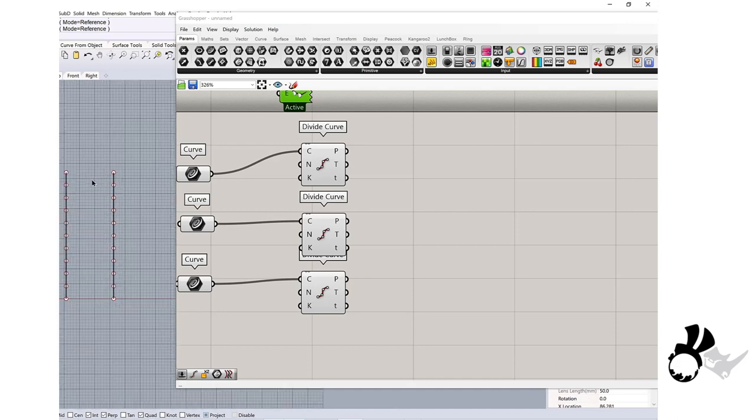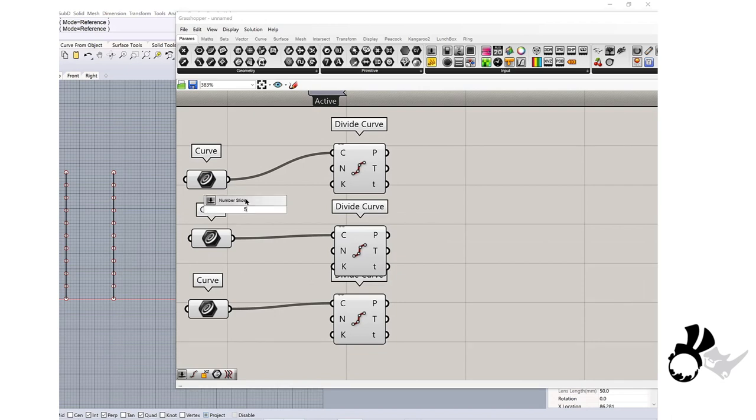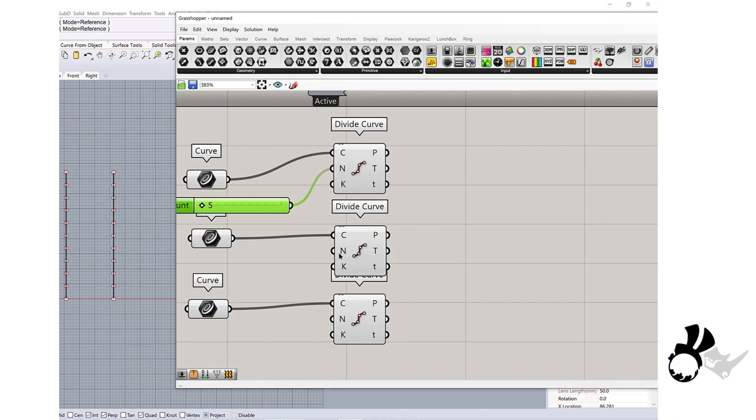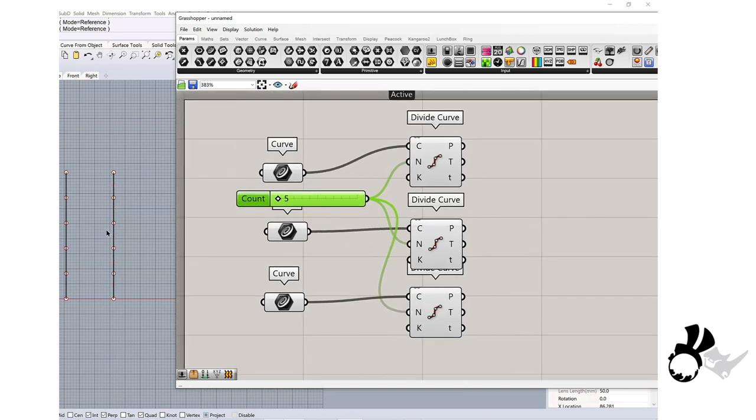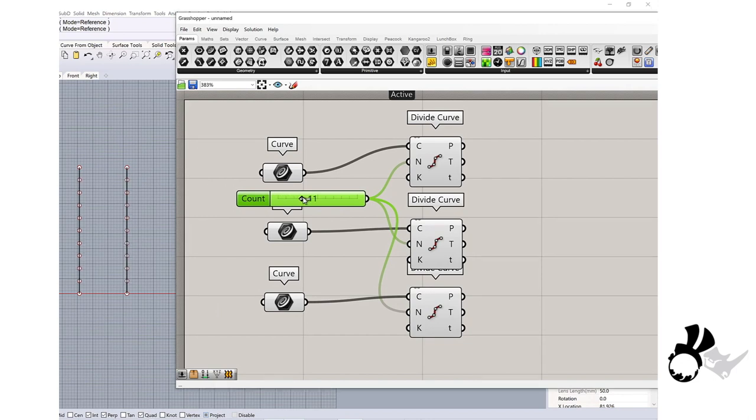This is a divide curve component, and I will divide each curve like this. This is a number, so I will create a number slider, let's say 5 to 25. Then I will connect to those divide components. You will see in Rhino workspace it's divided to 5, and when it increases, the points increase.